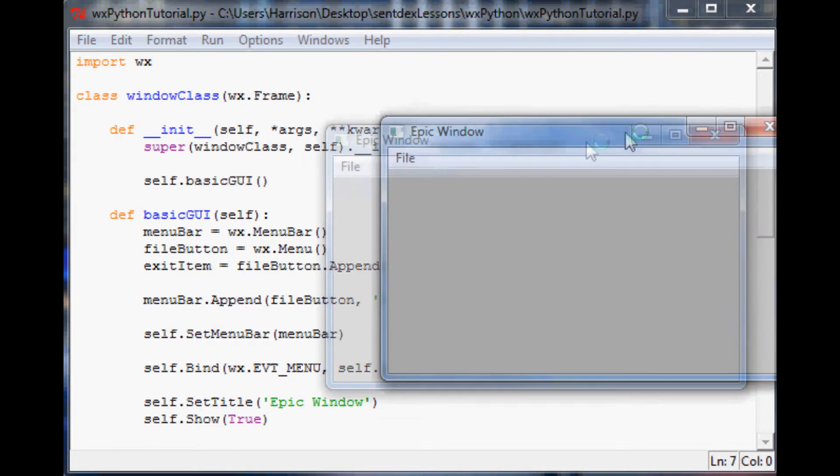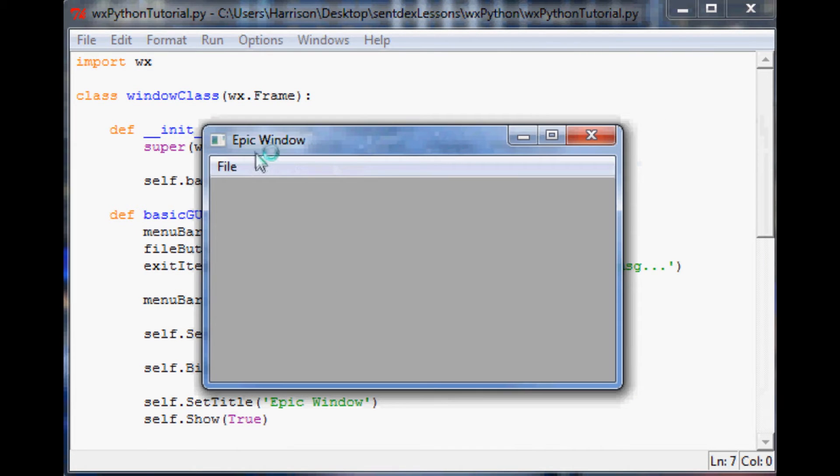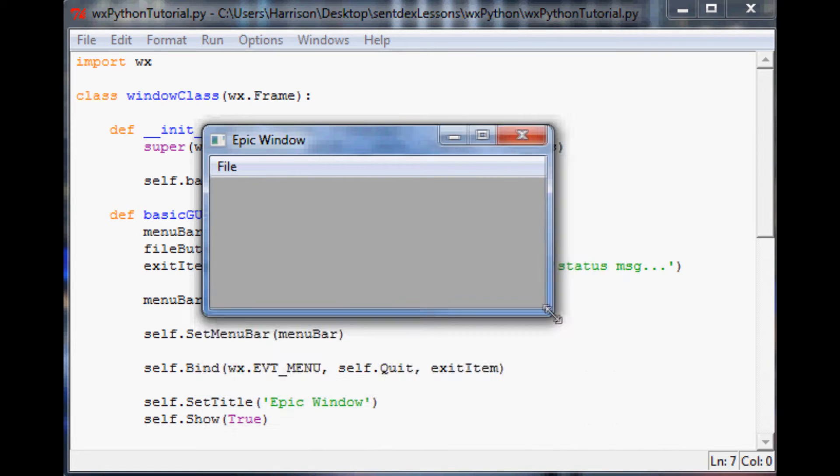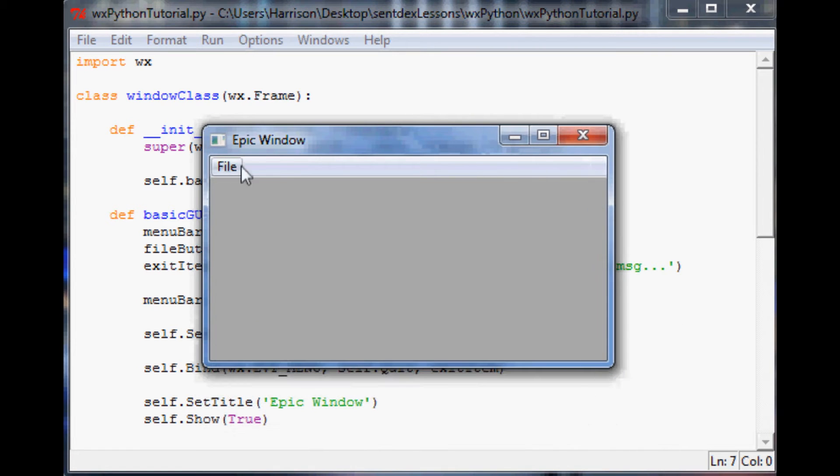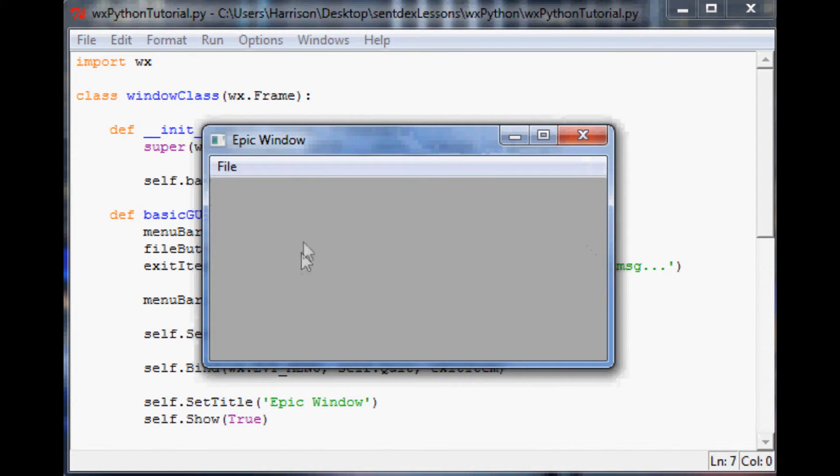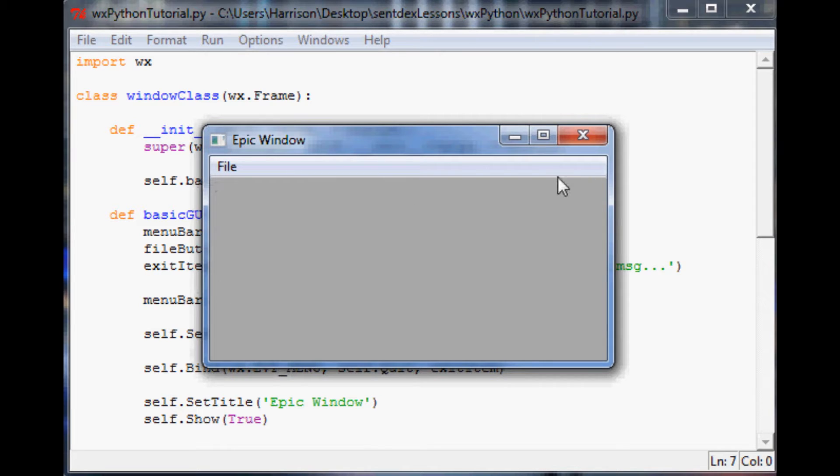This is where we left off. We've got Epic Window, we can do things with the window and we can go file exit, but as you can see there's literally nothing in here because all we've done so far is create a frame.